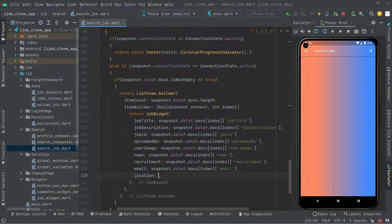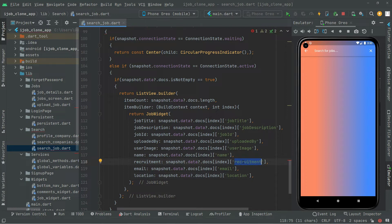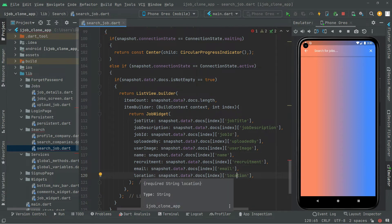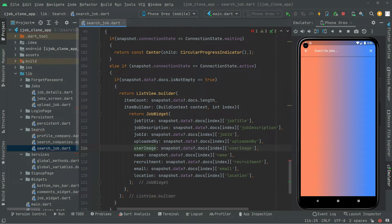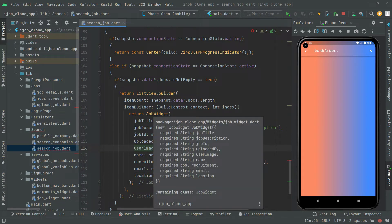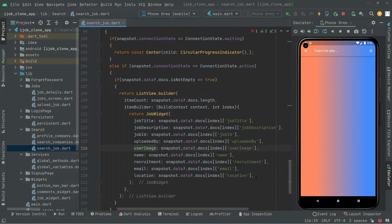Let's get the email — paste it and write email. Let's get the location — paste it and write location. I have already checked the spelling right in the Firebase Firestore collection of jobs, and then I'm writing it here. So we are done with that — we just get each field and it will pass it all right to the job widget design, where we will receive it in the design.